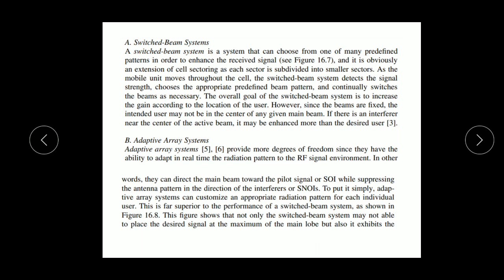If there is interference near the center of the active beam, it may be enhanced more than the desired user. The adaptive array system provides more degrees of freedom since it has the ability to adapt its radiation pattern in real time to the RF signal environment. In other words, it can direct the main beam toward the signal of interest while suppressing the antenna pattern in the direction of interference. Adaptive array systems can customize an appropriate radiation pattern for each individual user, which is superior to the performance of the switched beam system.